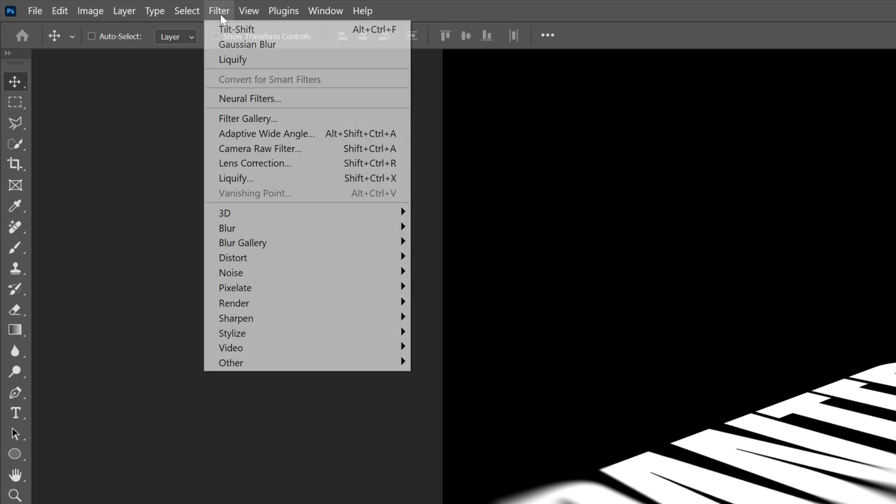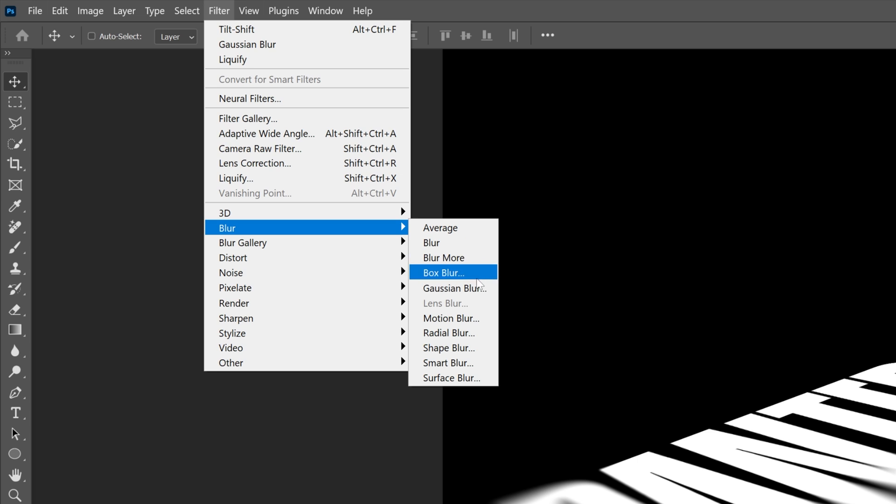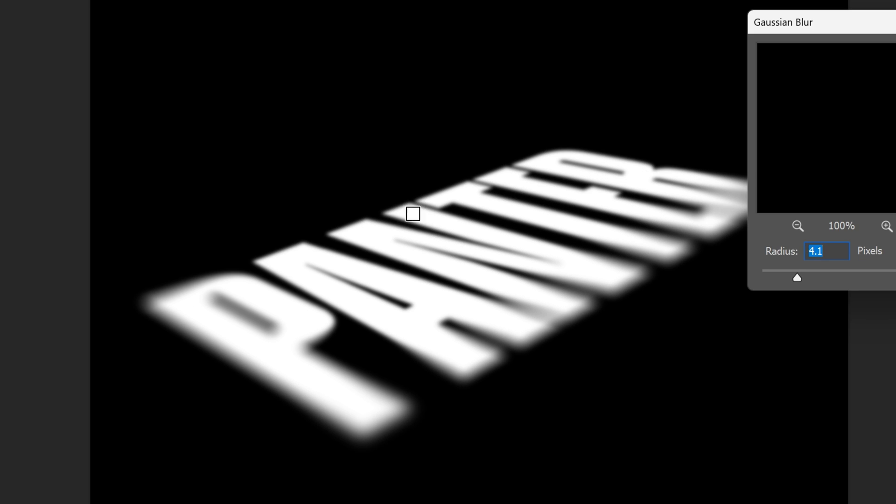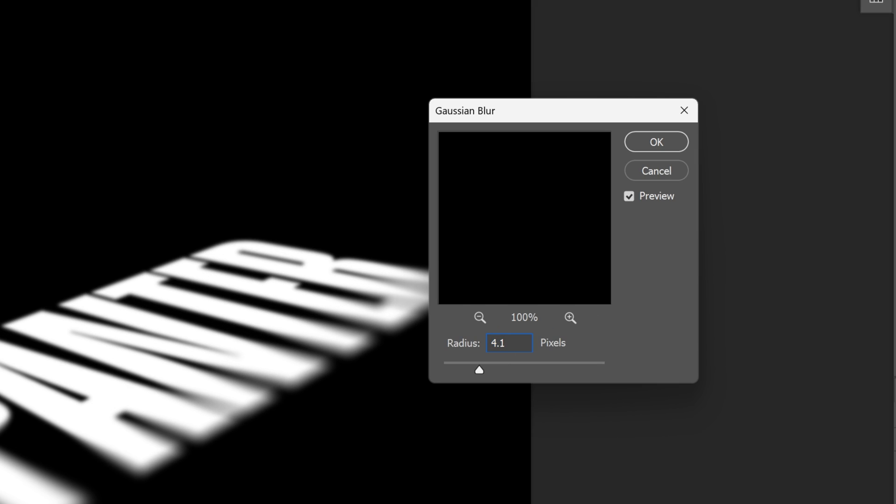Now we're gonna go to Filter again, Blur, select Gaussian Blur. We're gonna add a little bit of blur here. I went with 4.1, click OK.